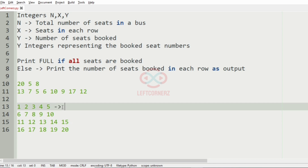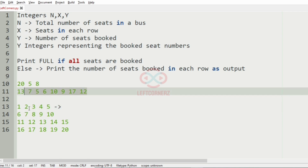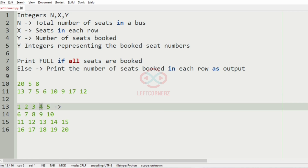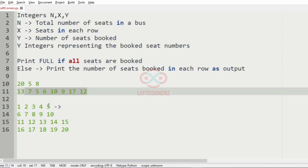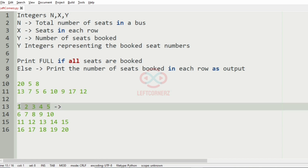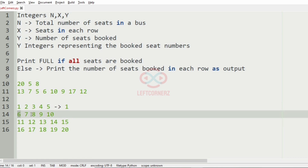Now we are going to check whether each seat is booked or not, that is, if it is present in the y integers or not. You can see 2 is not present, 3 is not present, 4 is not present, but 5 is present in the y integers. So since 5 is a booked seat, we have 1 seat booked in the first row. Then we'll check the second row — seats 6, 7, 9, 10 are booked — so we have 4 seats booked in the second row.